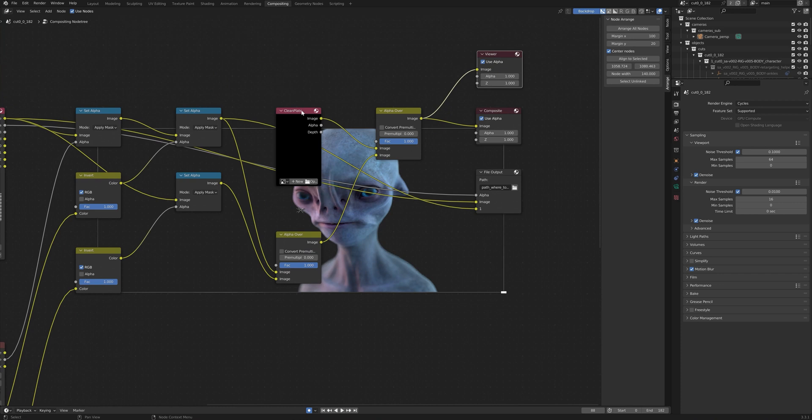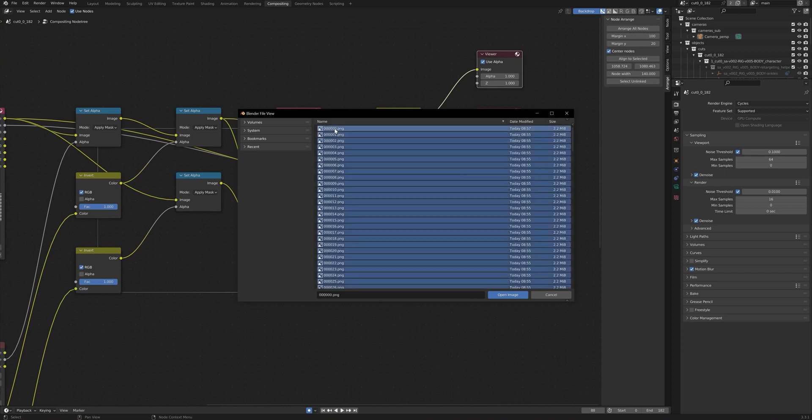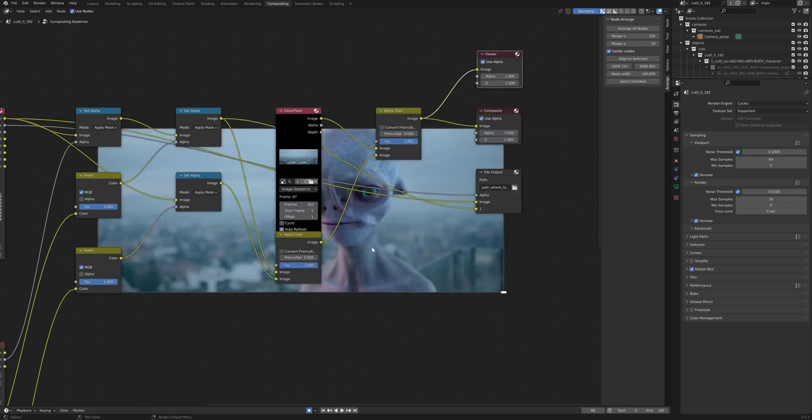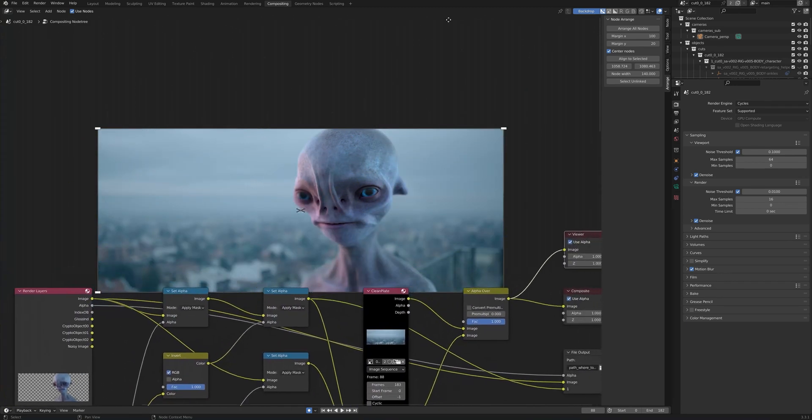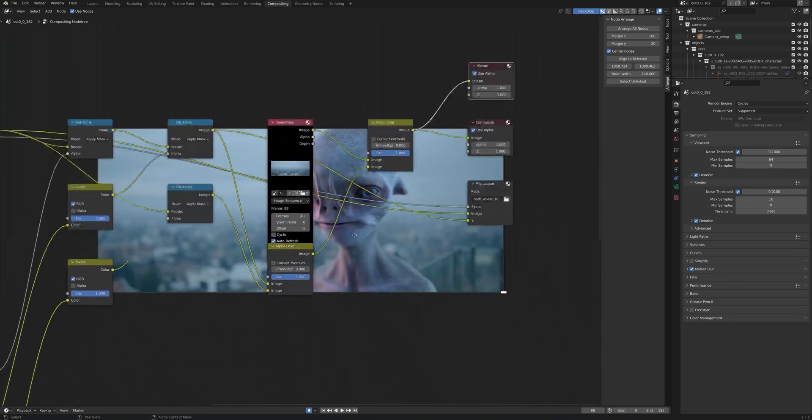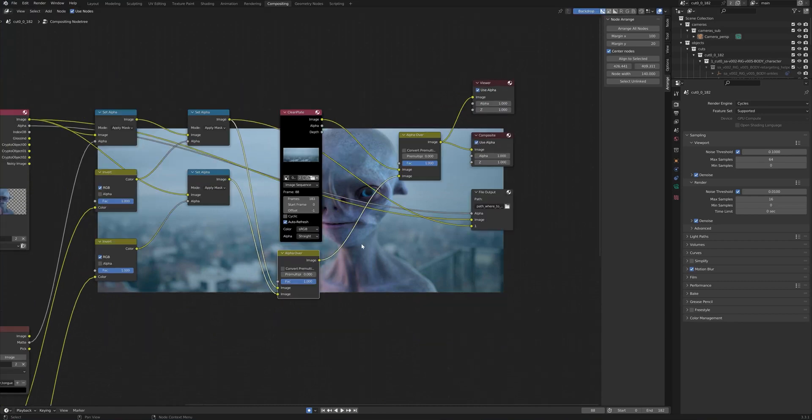So we can right here where it says clean plate. We can click open. And we can just navigate to our clean plate. Set up the start frame to zero, of course. And here we have our clean plate and our character already rendered.